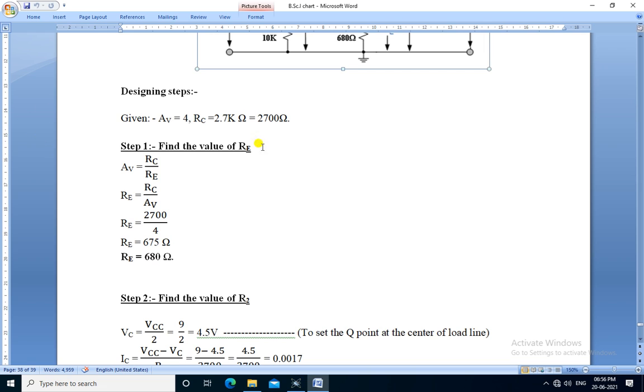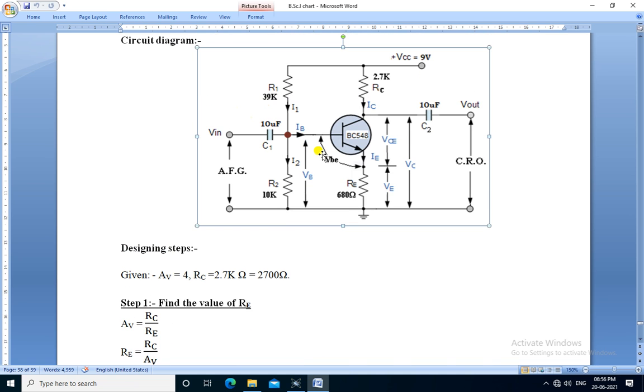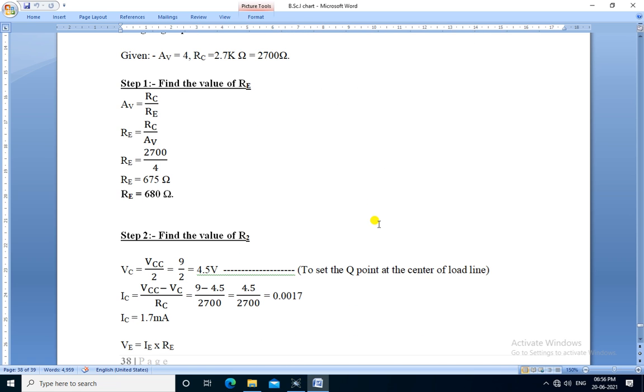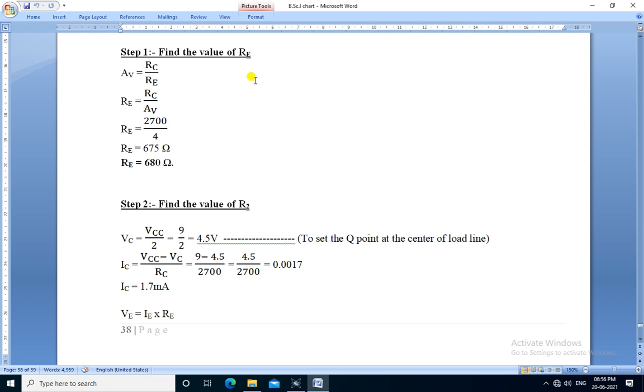This is the designing part. The given gain is 4 and the collector resistor RC is 2.7k. We need to calculate the value of Re, R2 and R1. There are three steps to find each resistor. The first step is find the value of Re. These are the steps through which we can find the value of Re and it is equal to 680.